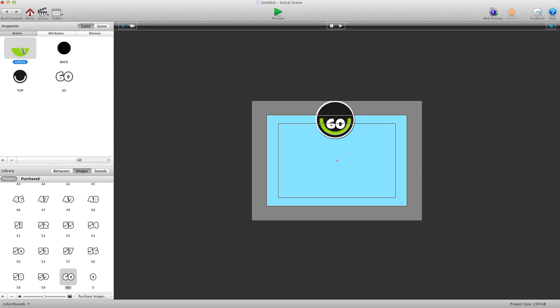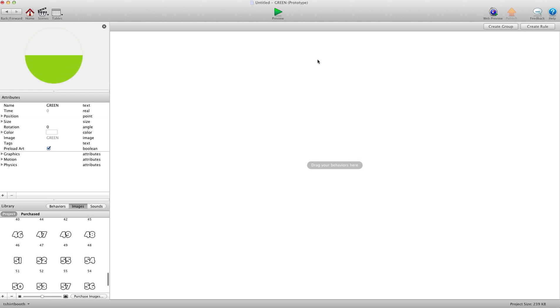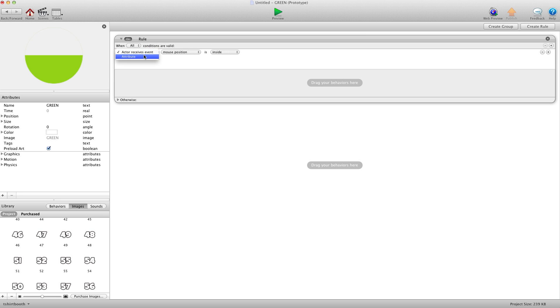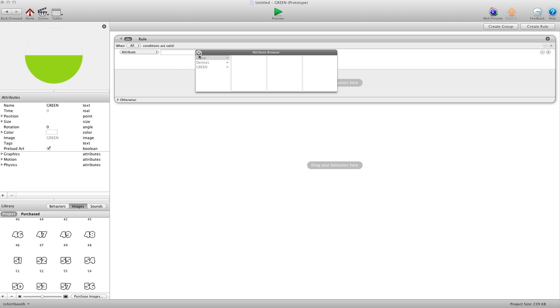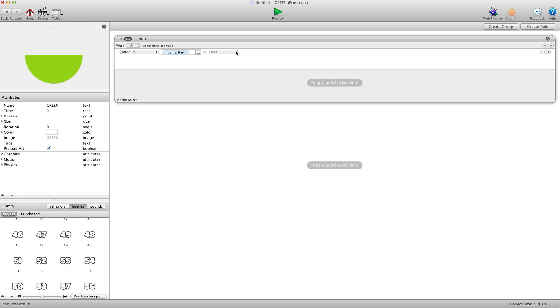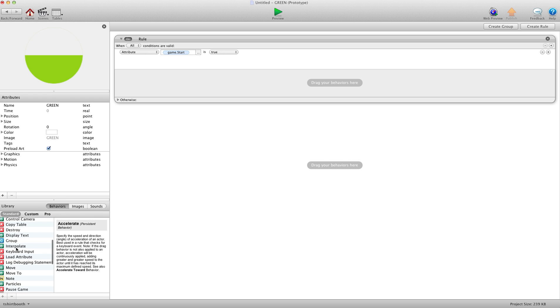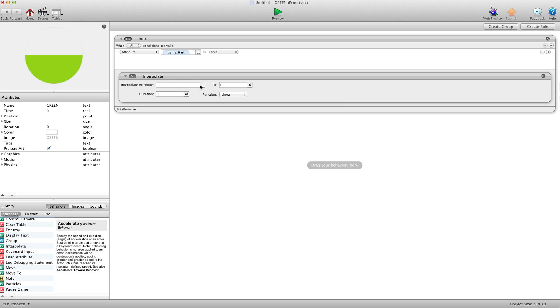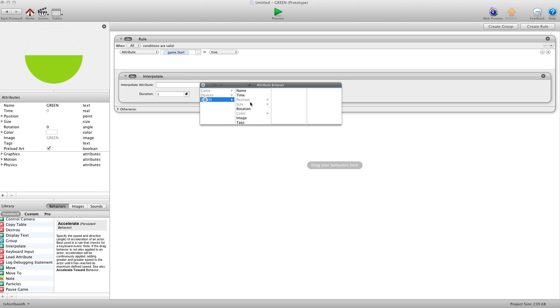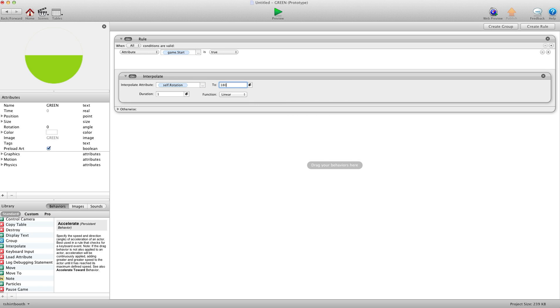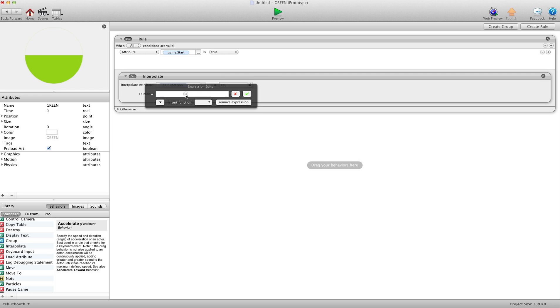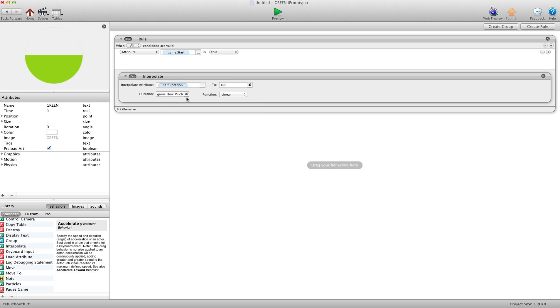Now I'm going to start with the green circle actor. And I'm going to create a rule. And I'm going to say when attribute game start is true. I'm going to interpolate self rotation to 180. And I'm choosing 180 because I want it to go a full half circle. And I'm going to choose my game. How much time for the duration.